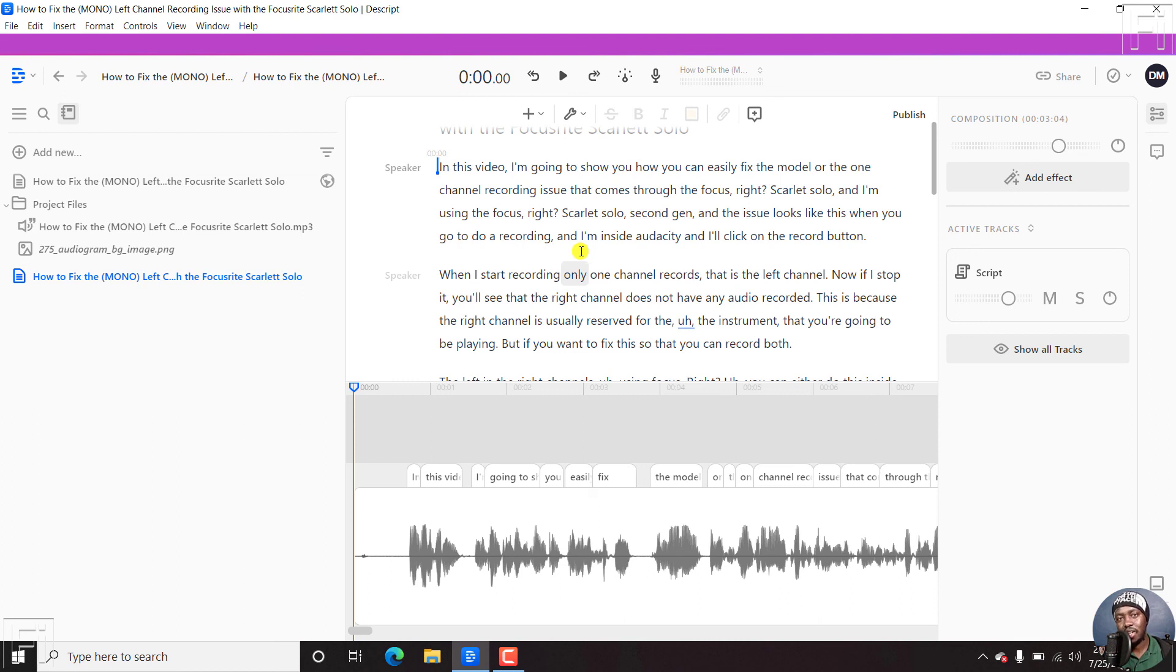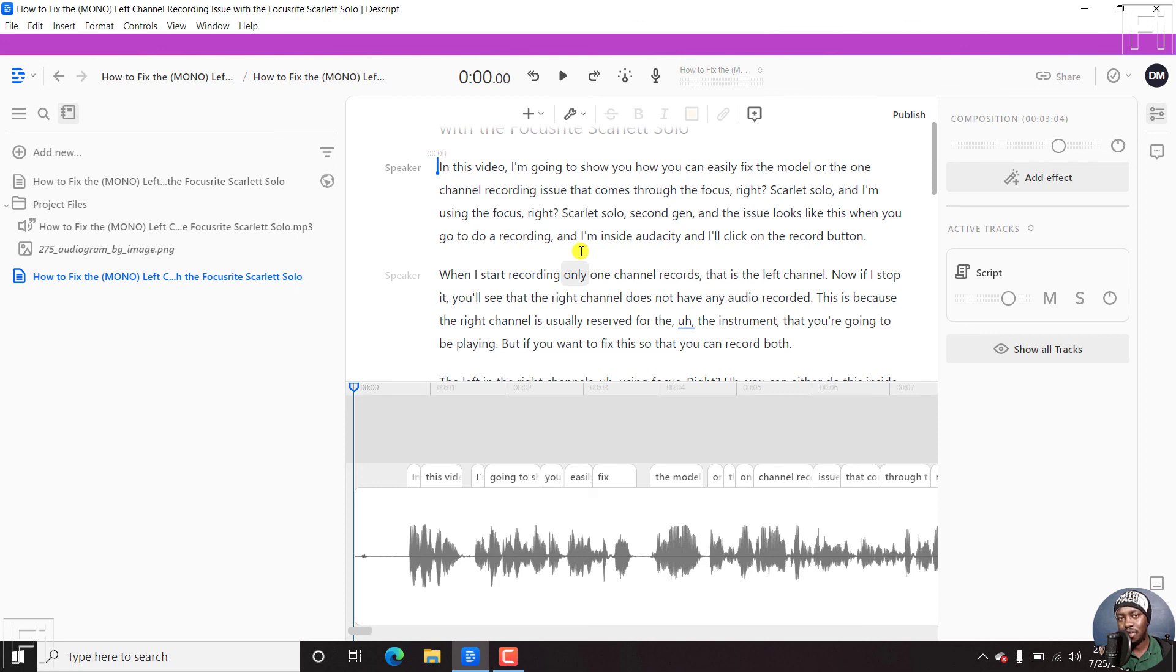So that is how you can re-transcribe audio or video in Descript. I hope this video has been of value. My name is David. Until next time, stay safe and never stop learning. Thank you for watching.